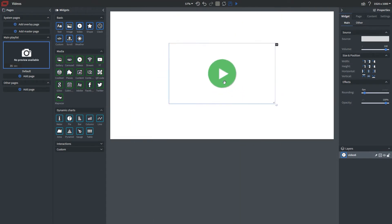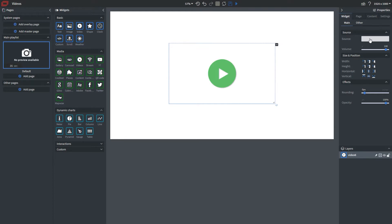With this widget, if you go to the main properties, you'll see we have source. If you've watched our image tutorial, you've seen this before. This allows you to choose the video file you want to bring in.